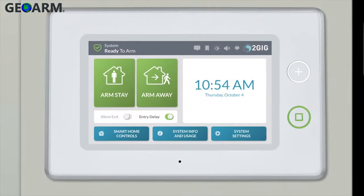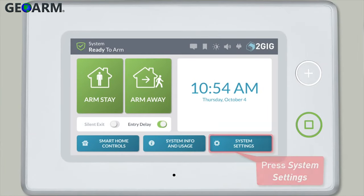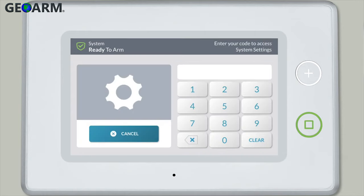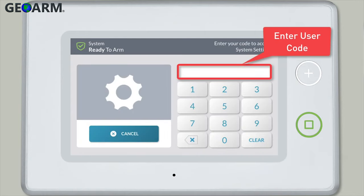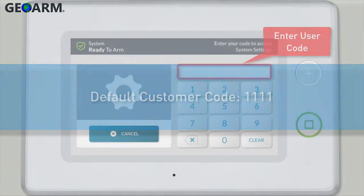On the GC3 panel home screen, press the System Settings button. Then enter your user code. Note: the default customer code is 1111.